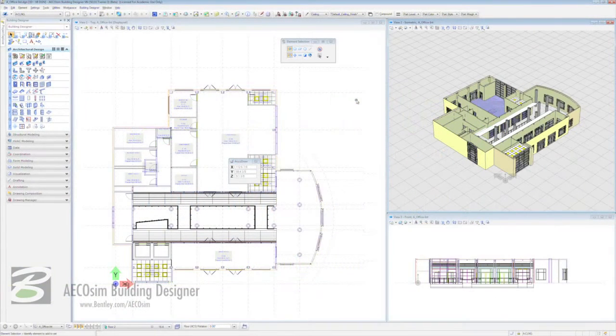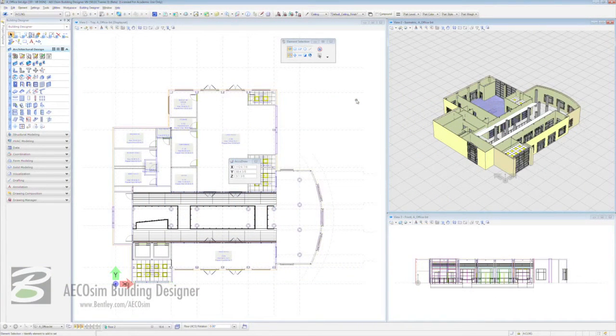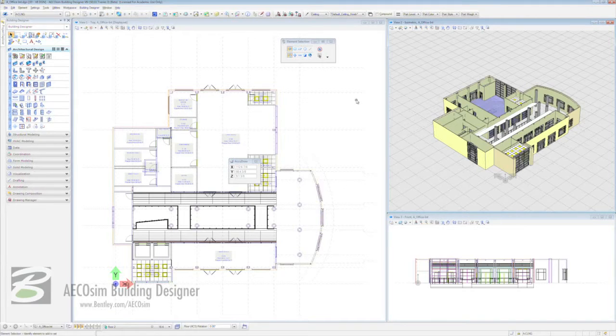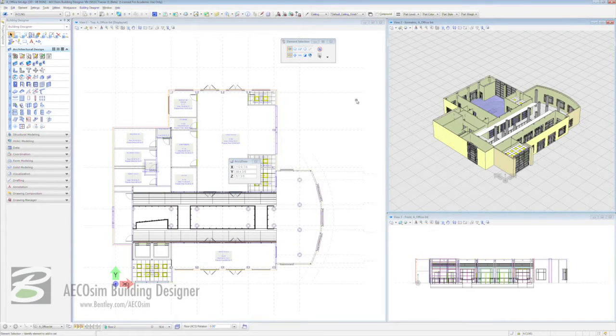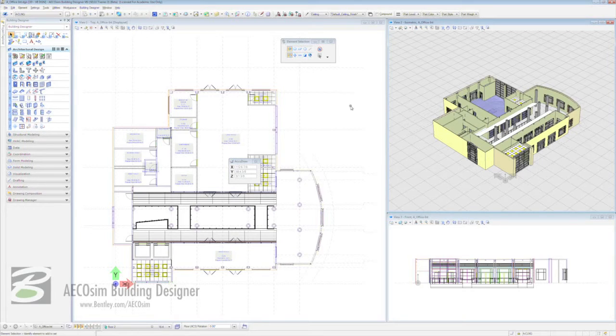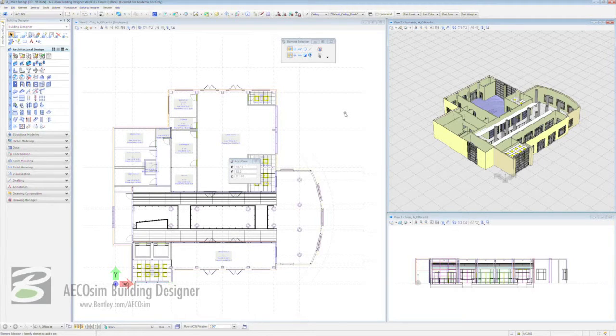Hello and welcome to this series of instructional videos on AECOsim Building Designer V8i. In this session, it's all about ceilings and the things you can stuff in them like lighting fixtures and maybe a diffuser or two. So without more ado, let's get going on this.